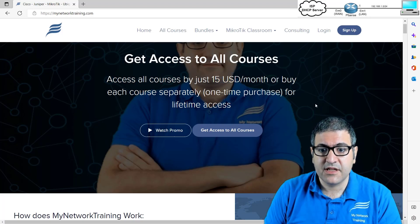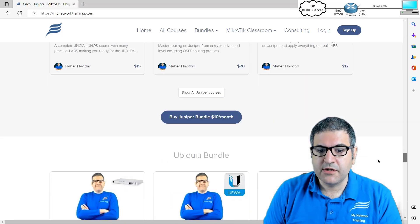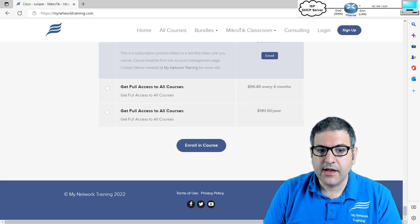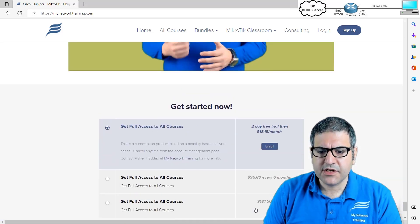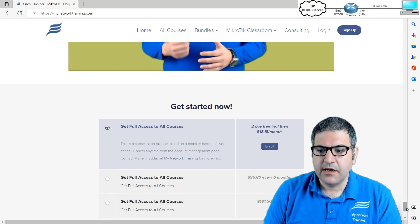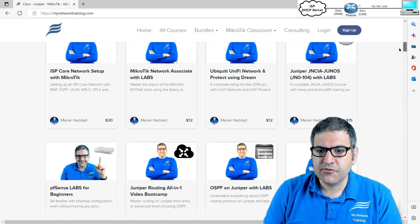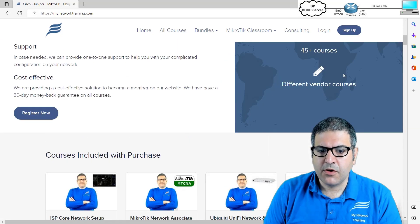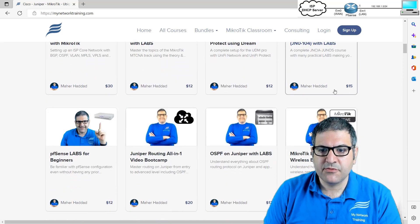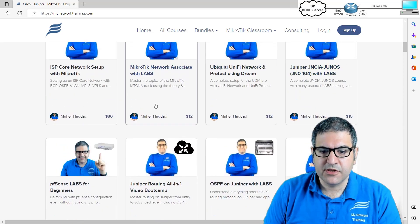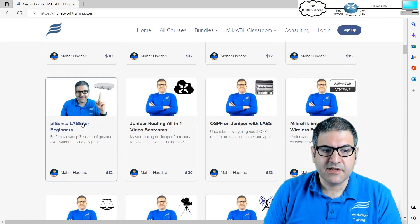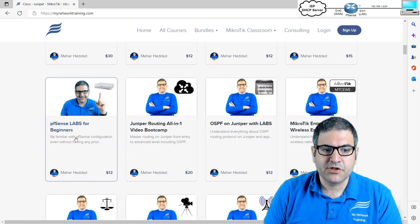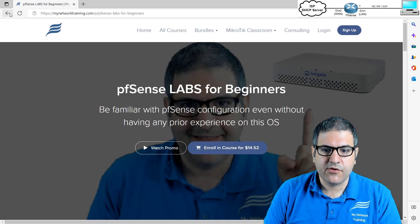Of course, there is an option that you can buy for six months or for one year as well, the membership. Or if you just want to buy precisely one course, then it's possible. Say that you want to take this one PFSense Labs for beginners. So you just go to that course and you can buy it by 12 USD.